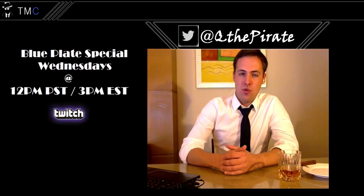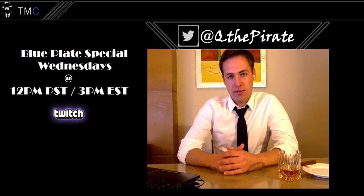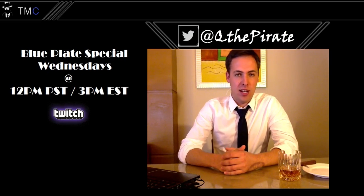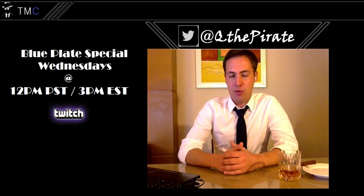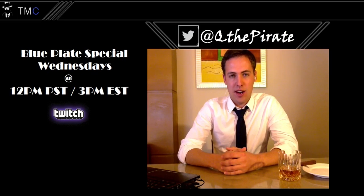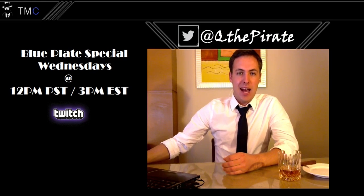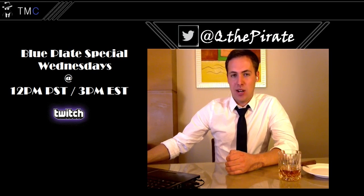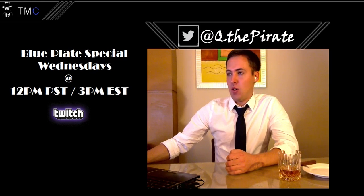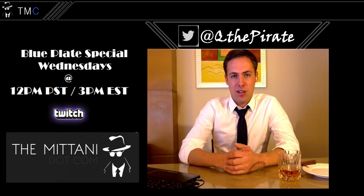All right, if you have any other tech questions, you can always join me on the Blue Plate Special on Wednesdays at noon Pacific Standard Time or 3 p.m. Eastern Standard Time. And I will play some games, answer your questions on air. That will be at twitch.tv slash themitani.com. Or you can also find other videos like this over at themitani.com, other tech articles as well. I am Q the Pirate, and thank you for watching.